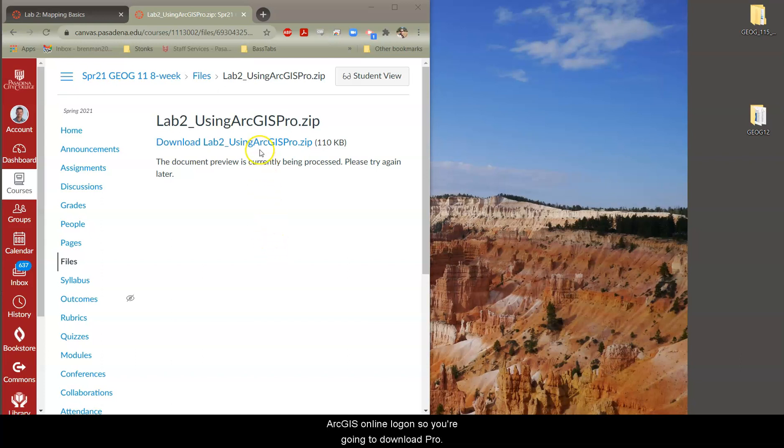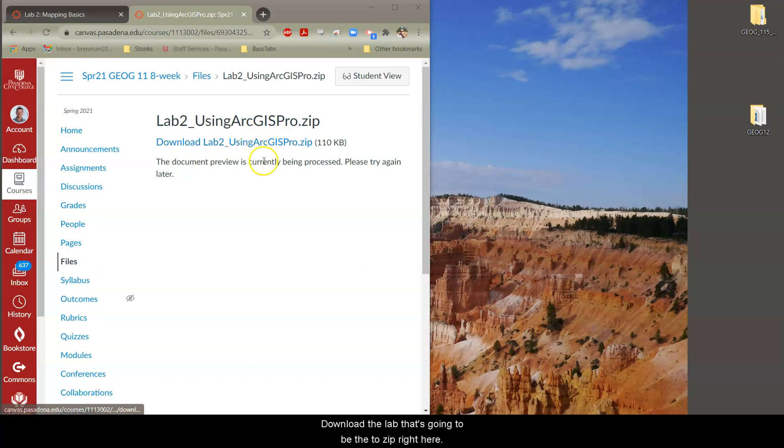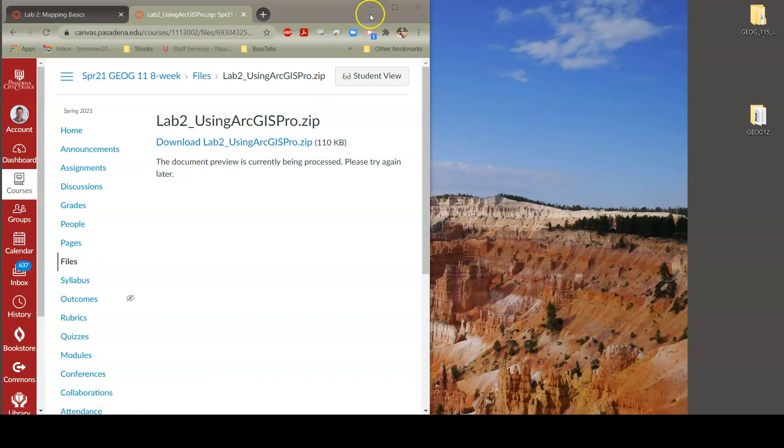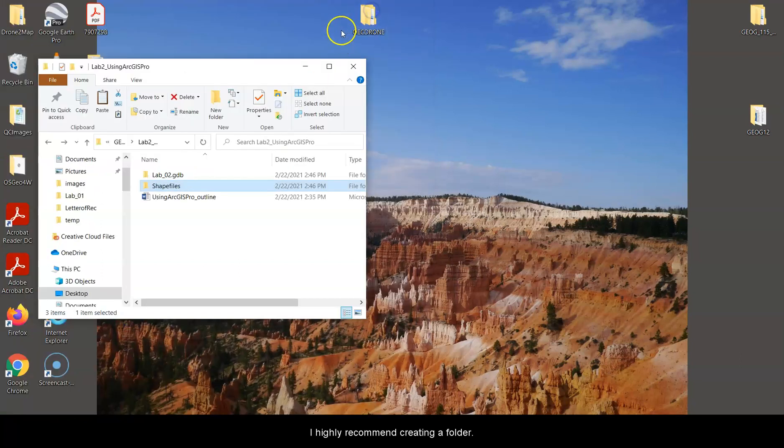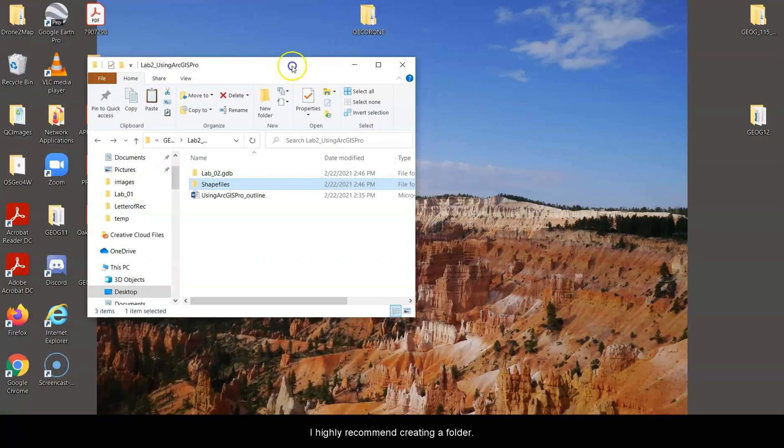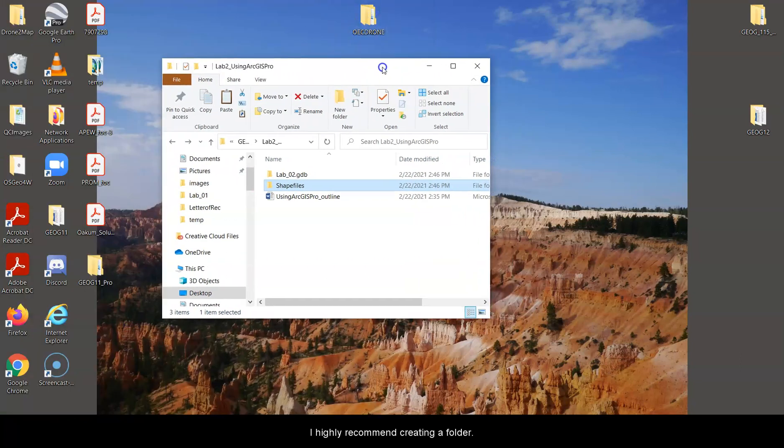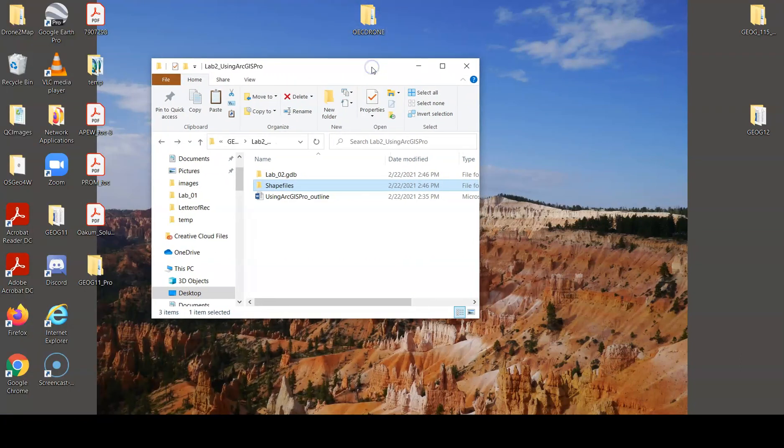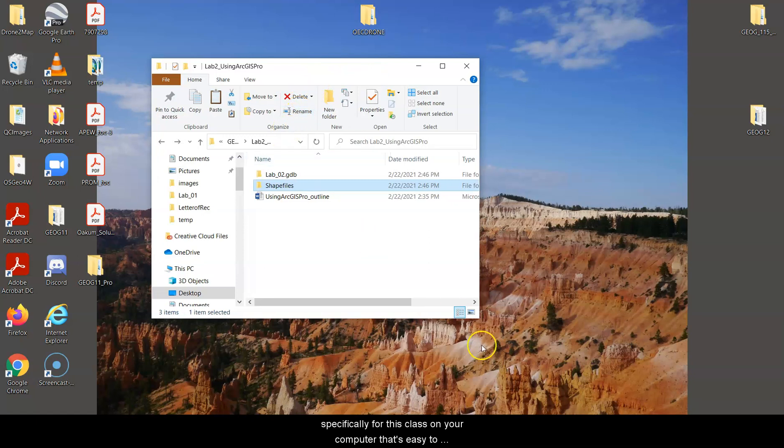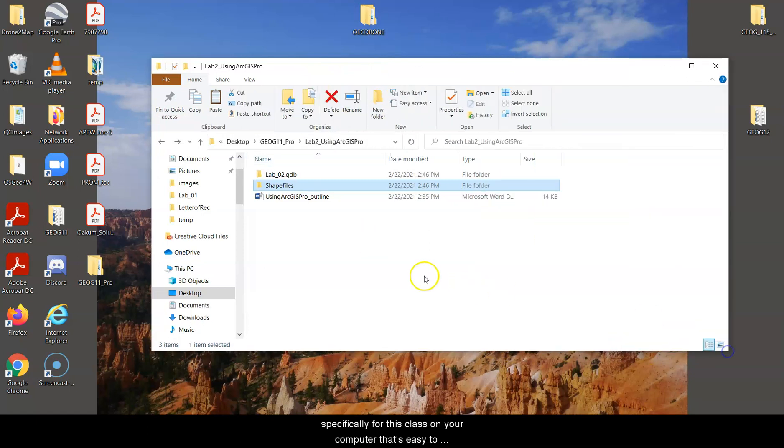Then go to My Esri and download ArcGIS Pro. You're going to use your ArcGIS Online login information to actually log in and authorize Pro. It's not like ArcMap Desktop where you need the special number to authorize it. You just use your ArcGIS Online login. So you're going to download the Lab, this Lab 2 zip right here. I highly recommend creating a folder specifically for this class on your computer that's easy to get to. The desktop is fine.